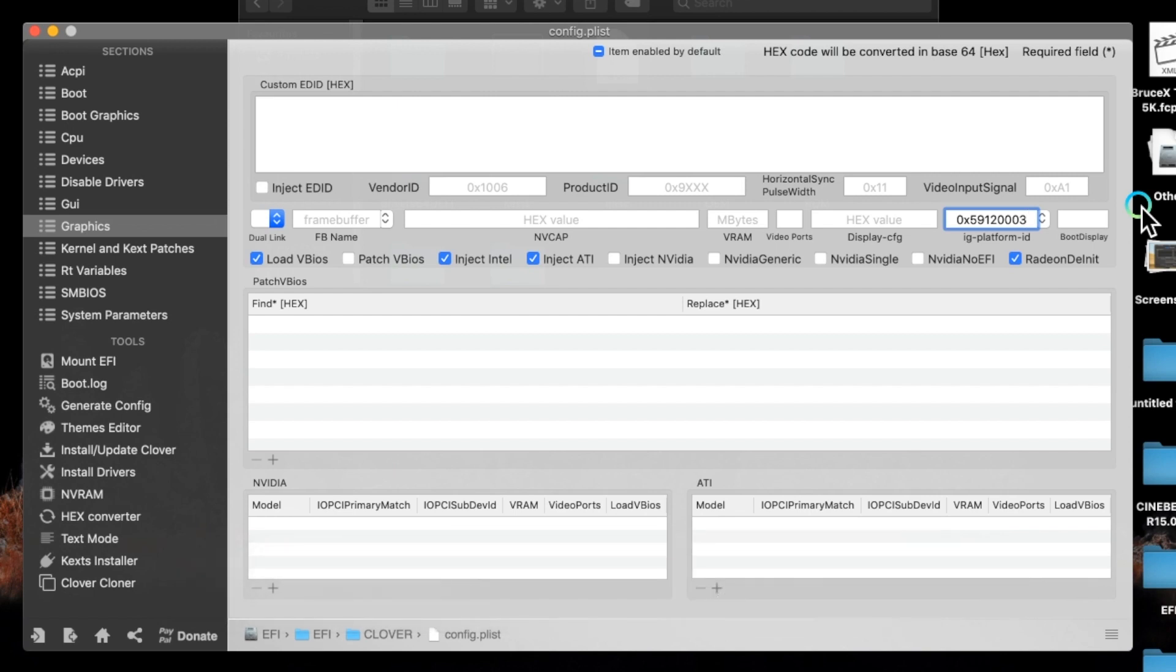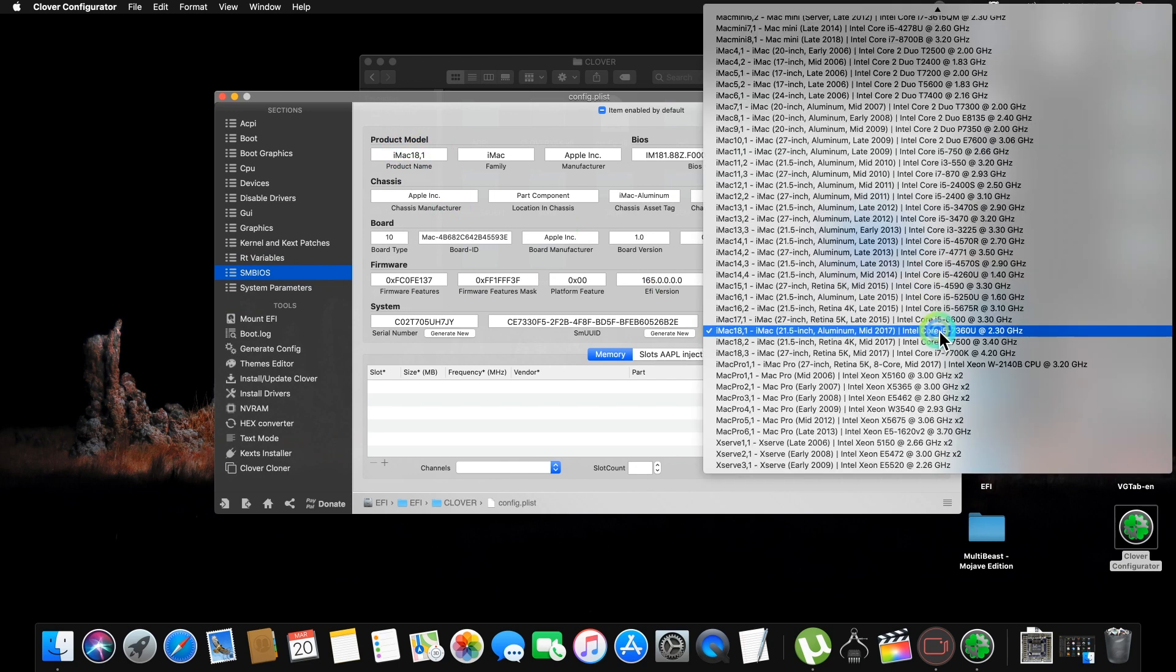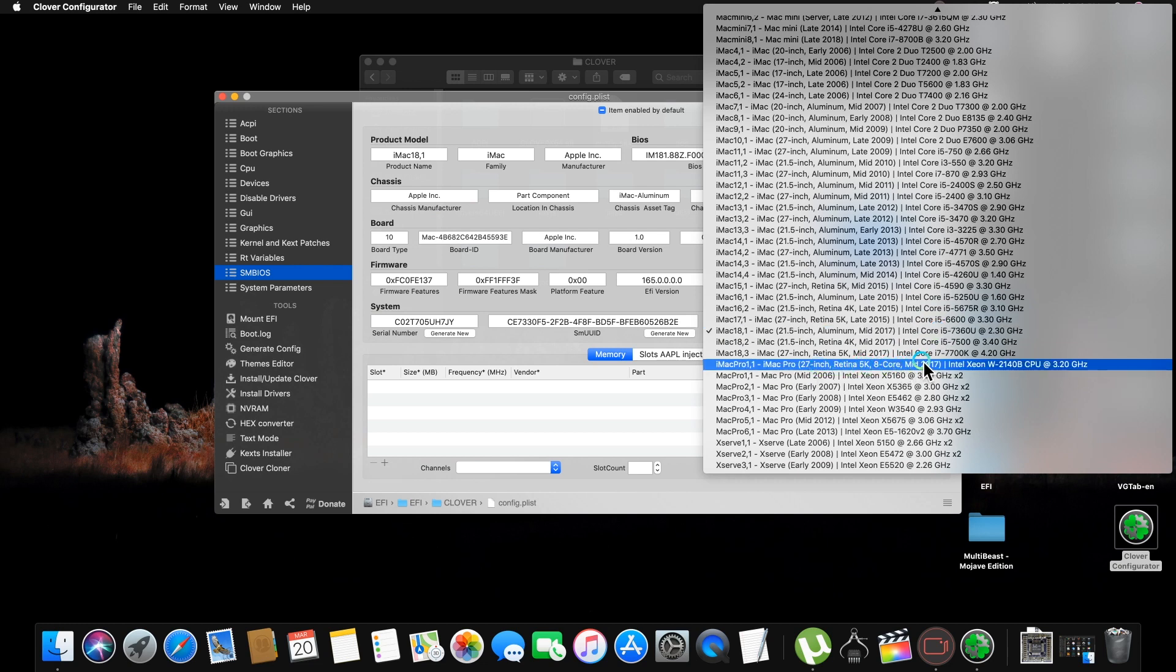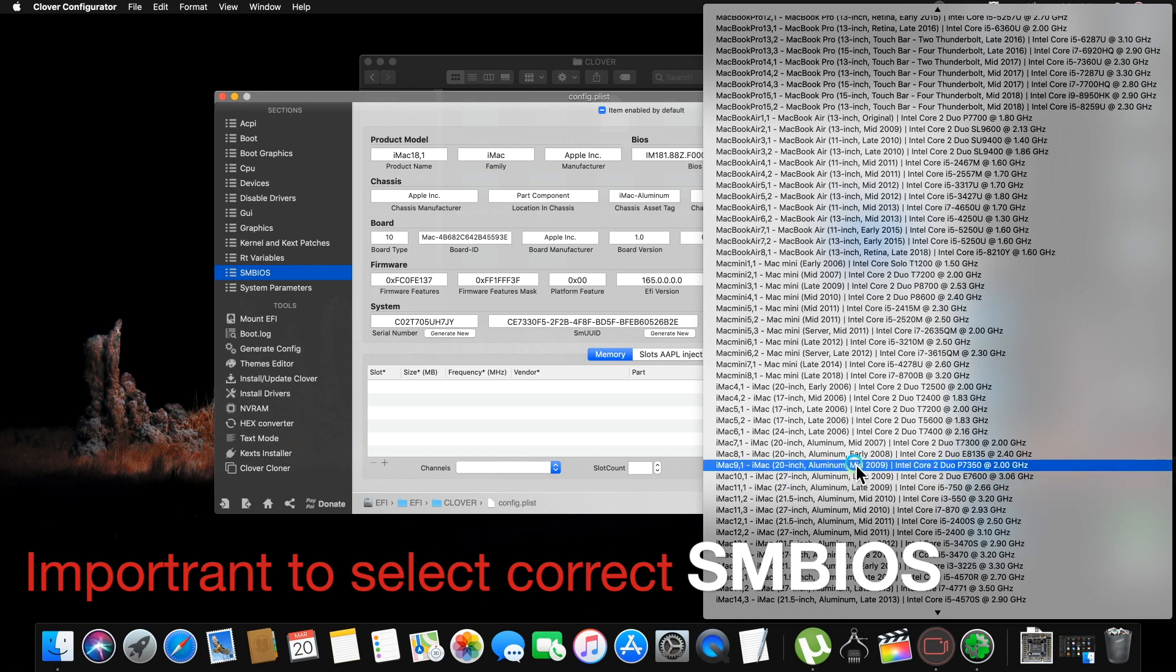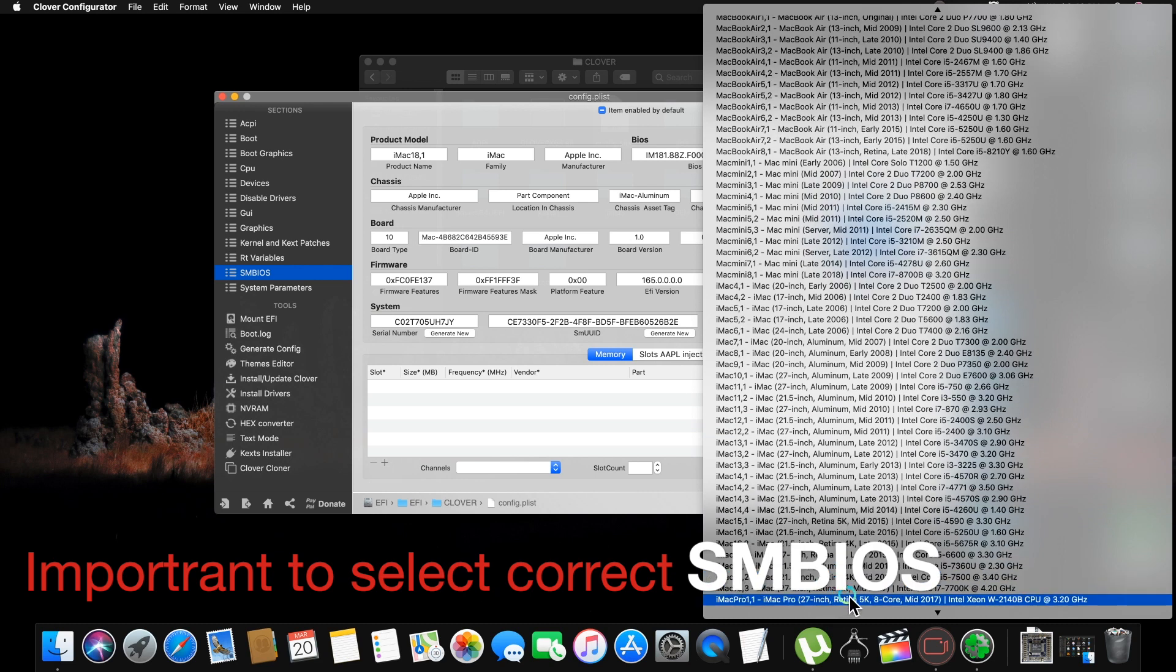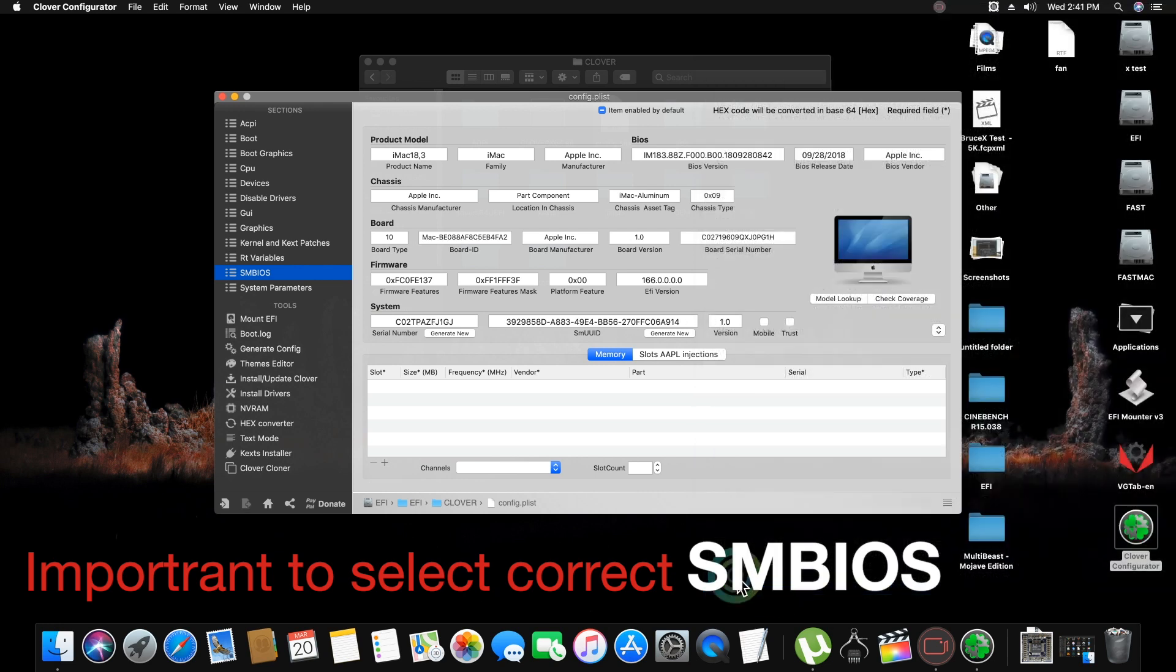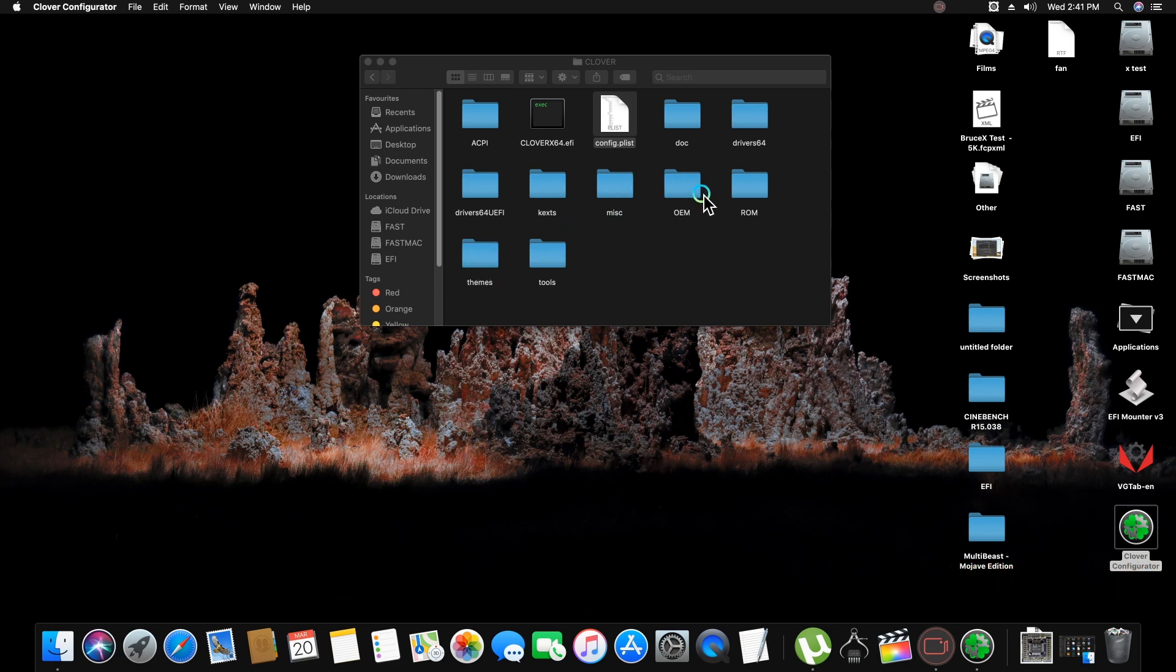If in your case you are using NVIDIA card, just inject NVIDIA and do all settings like this. Go in SMBIOS and select latest one model. I am here upgrading this setting, the latest one is iMac18,3, which is also latest one. I am selecting here 18,3. Please select SMBIOS setting like this because it is important and save it.